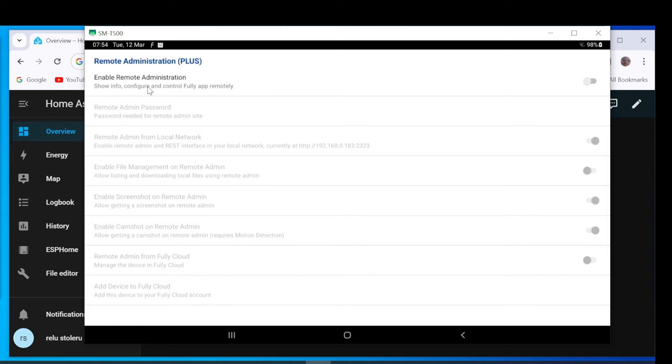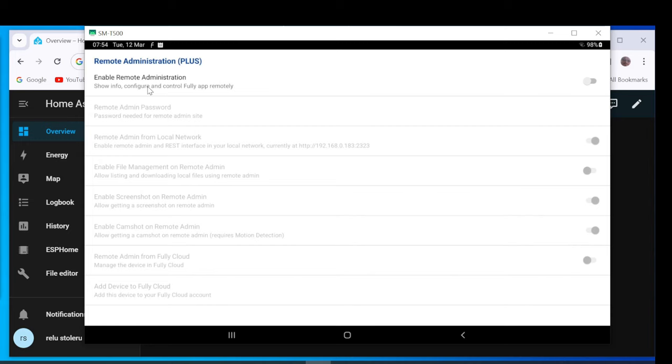And set Remote Admin Password if you want to install BrowserMod integration on Home Assistant.